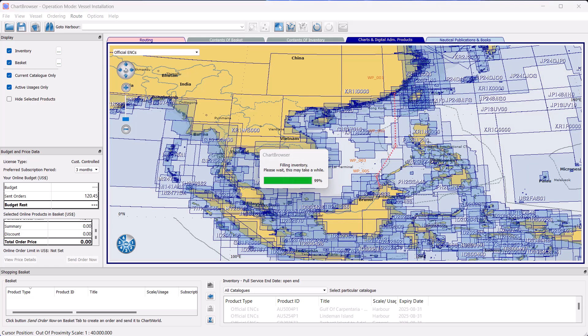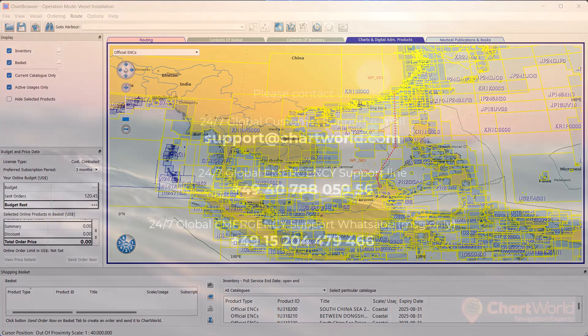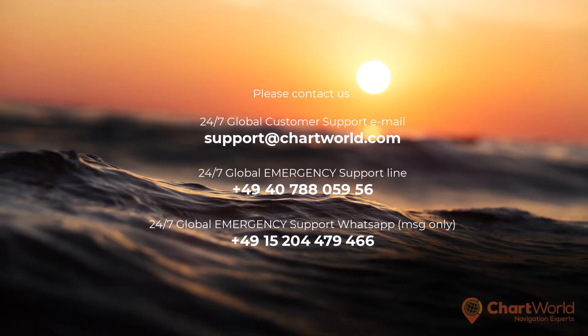Our hope is that you found this video helpful. If you have any further questions or if the problem persists, please feel free to reach out to our 24-7 Global Emergency Service Point. Thank you.